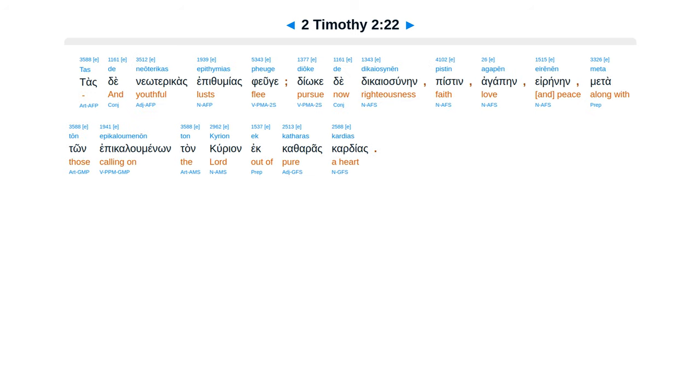Tas de neotericas epithumias pheuge, dioke de dikaiosunen, pistin, agapen, eirenen, meta ton epikalumenon ton kurion ek katharas kardias.